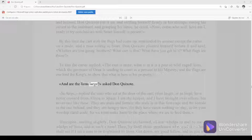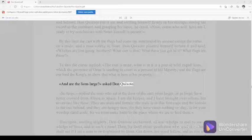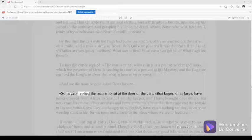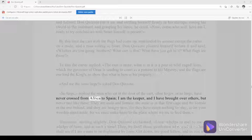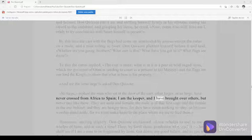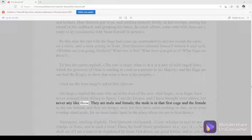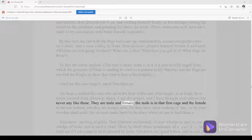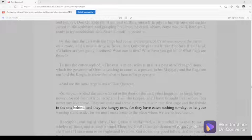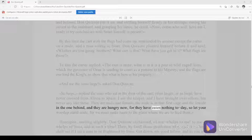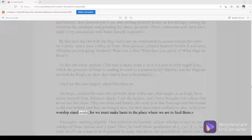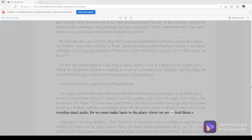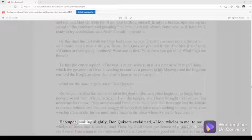And are the lions large, asked Don Quixote? So large, replied the man who sat at the door of the cart, that larger, or as large, have never crossed from Africa to Spain. I am the keeper, and I have brought over others, but never any like these. They are male and female. The male is in that first cage and the female in the one behind. And they are hungry now, for they have eaten nothing today. So let your worship stand aside, for we must make haste to the place where we are to feed them.